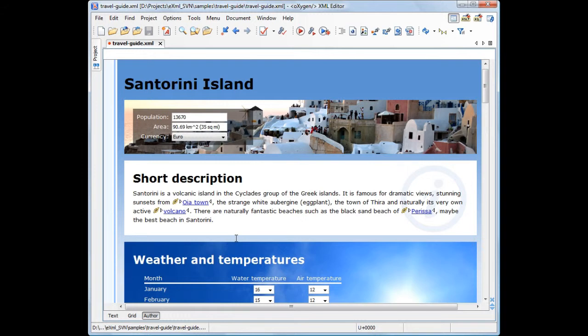This demonstration is composed of two parts. The first one highlights the usage of form controls from a user's perspective, while the second part focuses on the technical details of customizing a document to use form controls.